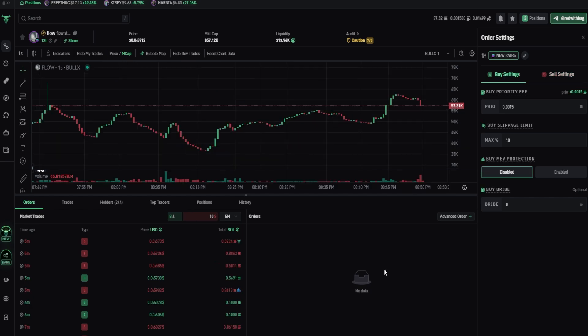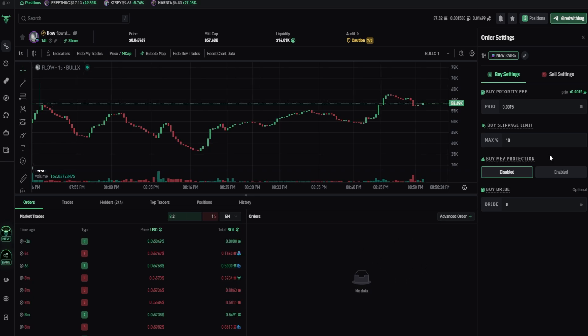Now let's talk about the most confusing part for beginners, MEV protection, and bribe fee. So what is MEV protection, and how does it work? As you remember, I told you before, that every transaction you send, gets approved by a validator.